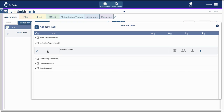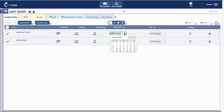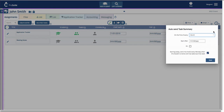The counselor can apply assignments and pre-date a student's entire process flow, because the next assignment won't show until the date indicated. The counselor can set reminders or set automated summaries to be emailed to the student, the parents, or even back to the counselor.